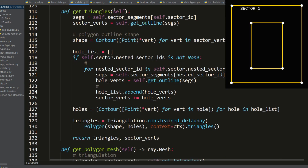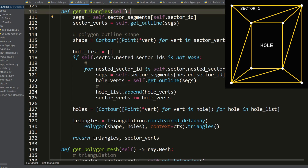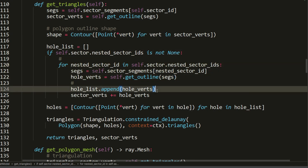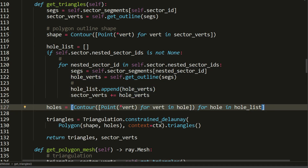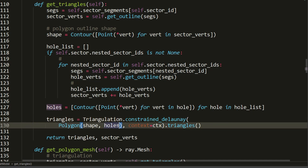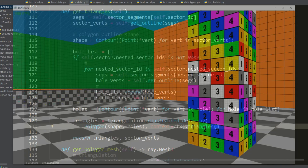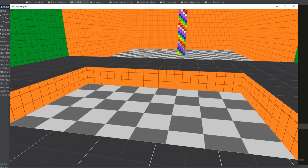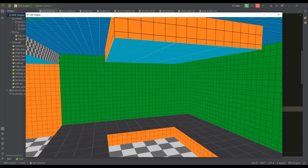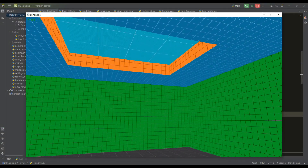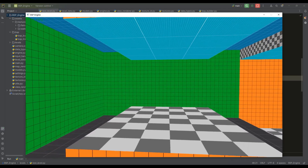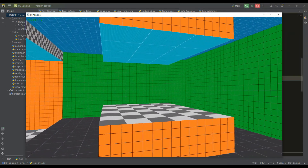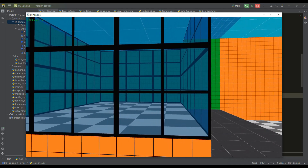Since sector two forms a hole inside sector one, when creating the mesh for sector one we need correct triangulation. We iterate through the nested sectors list, form a list of hole contours from those sector boundaries, and pass this to the Constrained Delaunay triangulation function. This correctly produces the indentation in sector one. By changing the ceiling height of sector two we can also create protrusions or recesses on the ceiling. For a box, pedestal, or display case, we reverse the segment order and make the floor height higher than sector one.